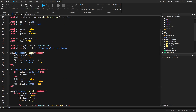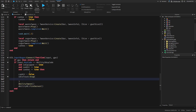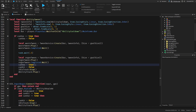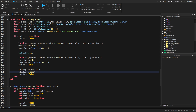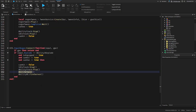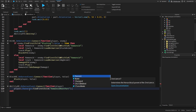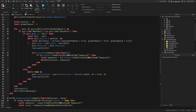When the ability fires, set canHit to false, stop the idle track, and play the ability track. Also anchor the player: player.Character:FindFirstChild('HumanoidRootPart').Anchored equals true, so they can't move during the animation. Then fire the ability remote event back to trigger the VFX on the server.